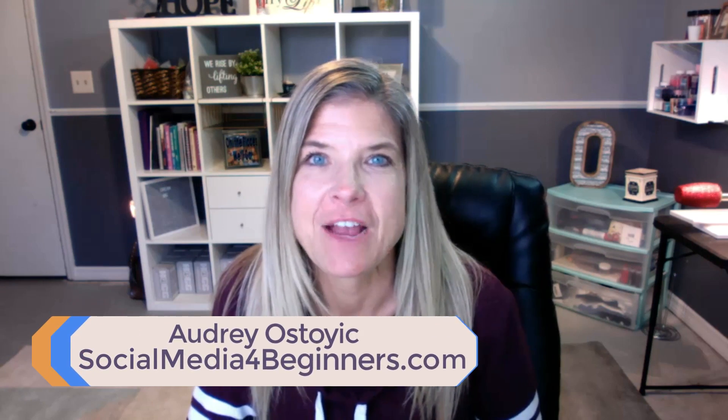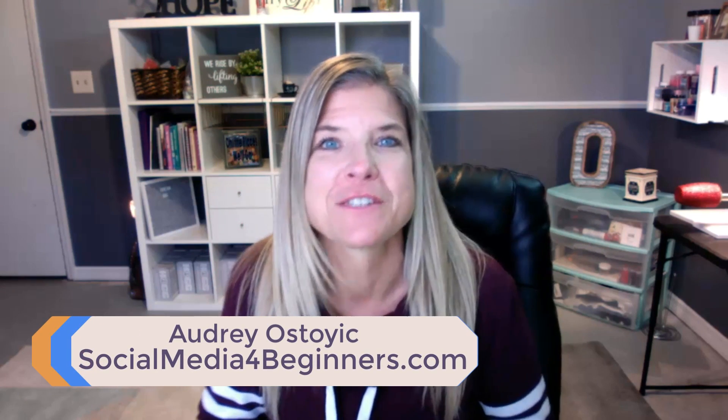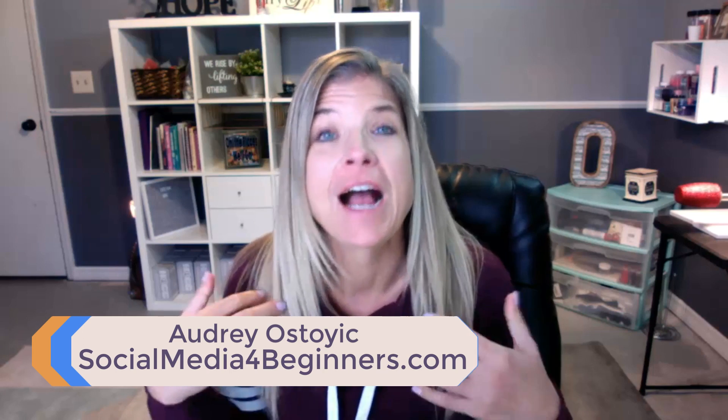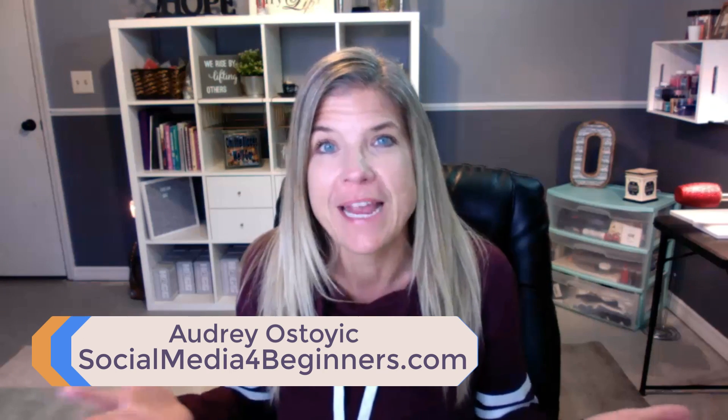Hey everyone, it's Audrey with Social Media 4, that's the number 4, beginners.com, where I teach you the complete newbie how to use the different social media sites so that you can stay connected to your family and friends.